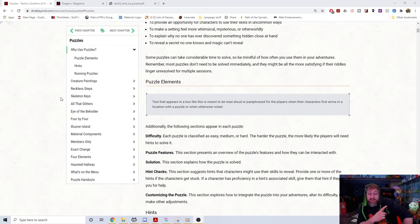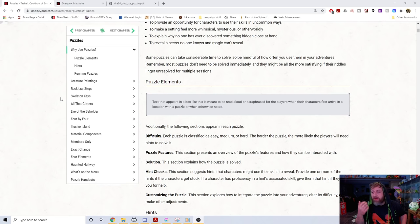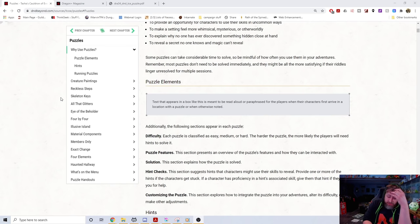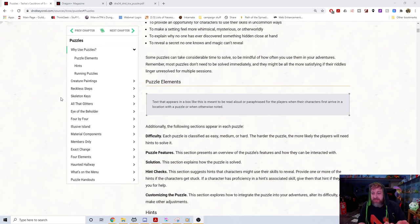Specifically for streamers and content creators: consider carefully before putting a puzzle in your game. Unless players are actively engaged — brainstorming out loud, 'let's try this, let's try that' — that's great entertainment. But if they're sitting there silently writing notes, crossing things out, that is boring. People will click away from your stream because it's just not fun to watch.